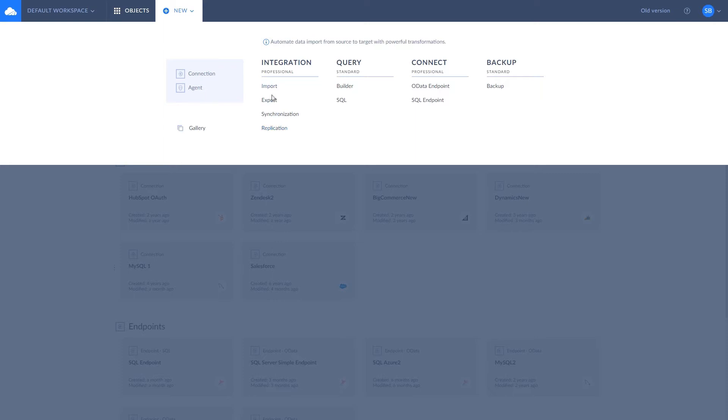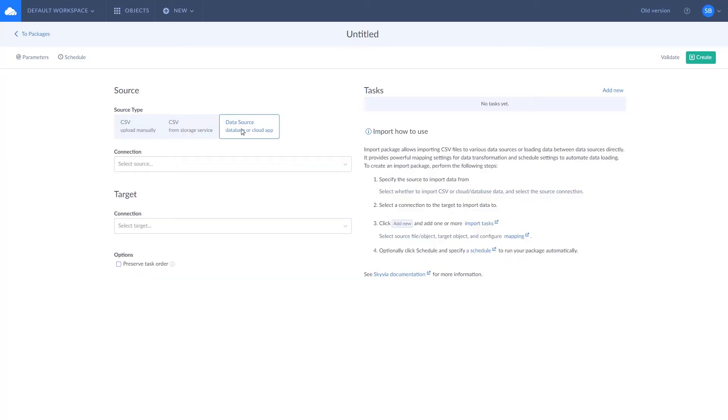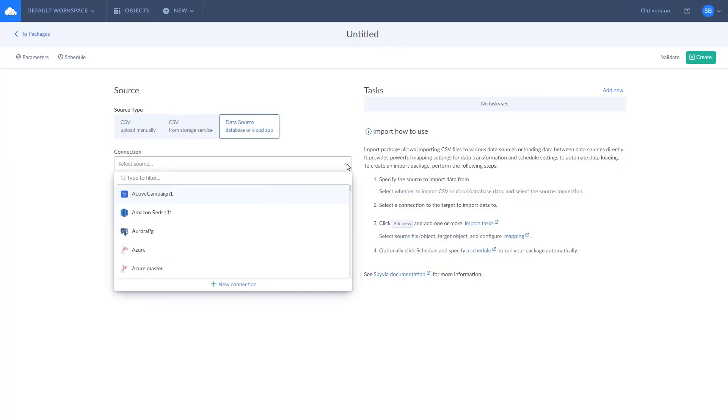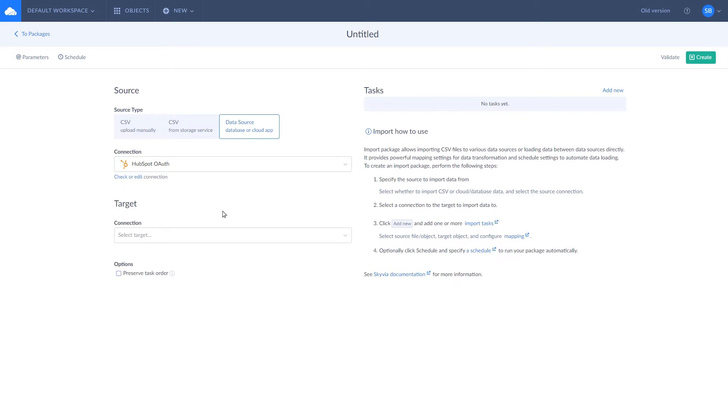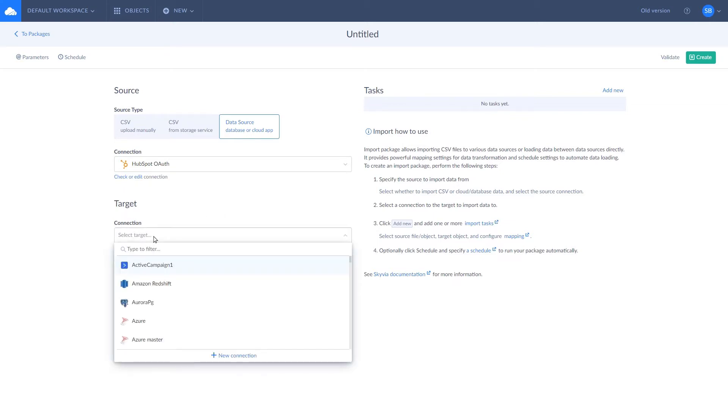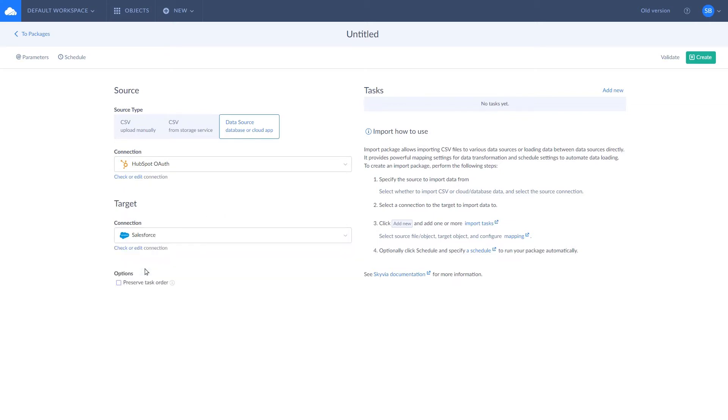Let's start with import. To create an import package, first you need to specify source and target connections and add at least one task. Tasks load data on a table level and you may add as many tasks to the package as you want.